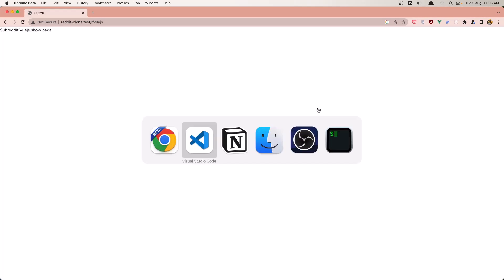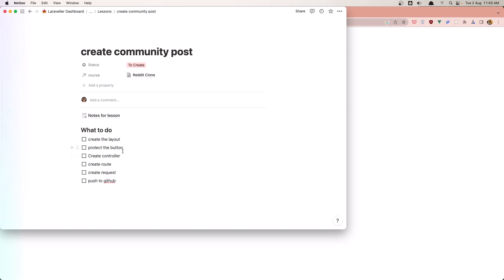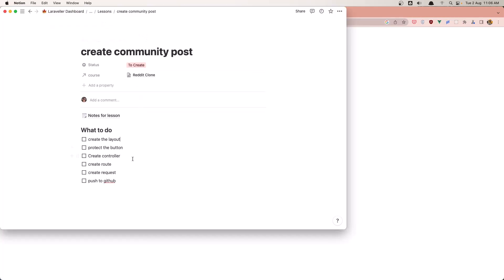Hello friends, welcome. In this video I'm going to create the layout for the frontend — the guest layout when we are not logged in. I'm going to create a button to navigate so when we are in slash r slash community, I'll show a button for logged-in users. When we click, we navigate to slash community slash create a post. I'll also create a controller, route, and request for the create a post feature.